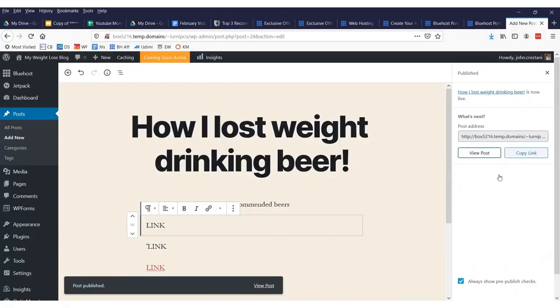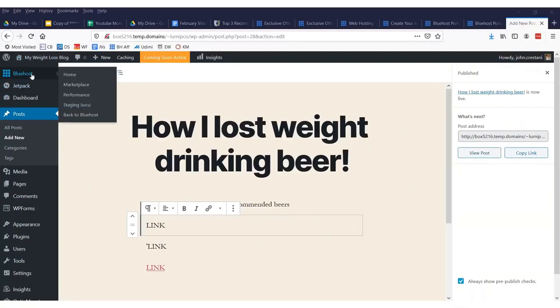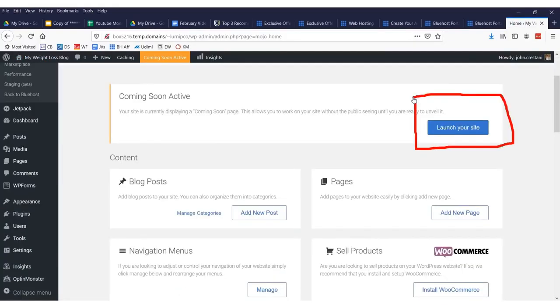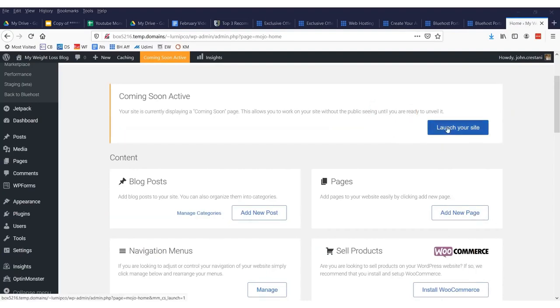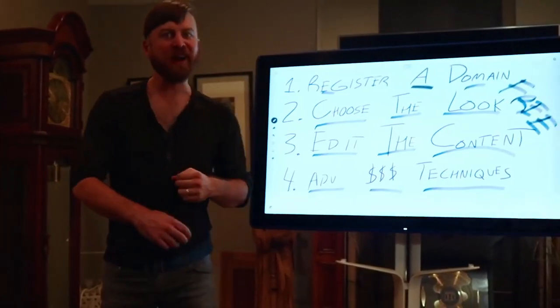Now, we have our posts. And the last thing you need to do to activate your site is you need to come up here to where it says blue post home. I clicked right there. Click this button that says launch your site right there or else nobody will be able to see it. And once we have clicked this link, folks, we are now live. Whoo!